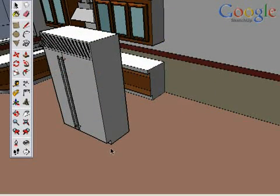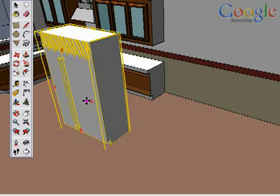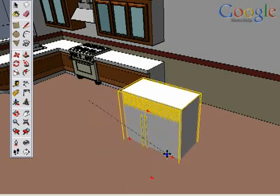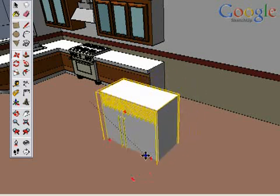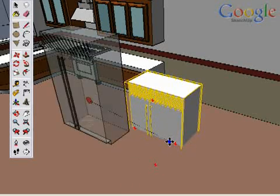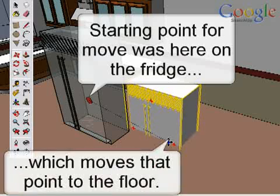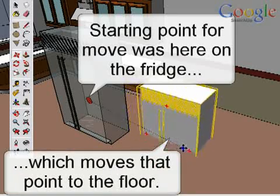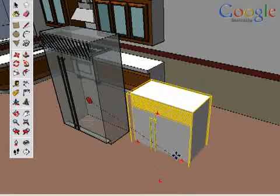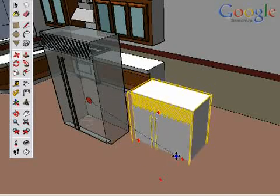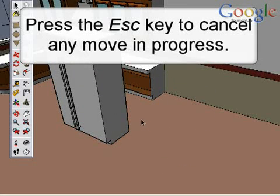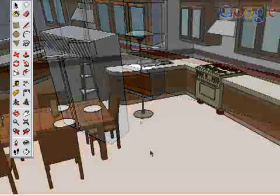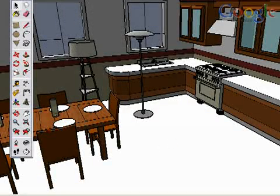Now look at a common problem experienced by all SketchUp users. You start moving the fridge, and then it becomes sunk halfway into the floor. What happened? Is SketchUp broken? Not at all. SketchUp is doing exactly what we've asked it to. We started moving the fridge by this point in 3D space, then by hovering over the floor, we are moving it to that point in 3D space. This will certainly happen to you, and when it does, just hit the Escape key. This will cancel the move, and you can start over picking a more meaningful spot on your object to move by.